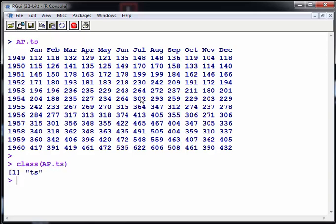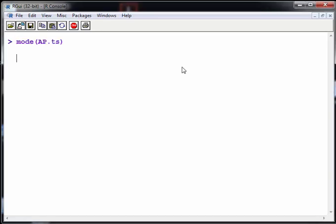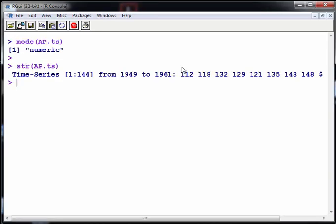That's important to keep in mind—that's actually one of the key things here. We can also check the mode and the structure. I think class is really what we need, but mode and structure are also very useful. There's 144 observations from 1949 to 1961.